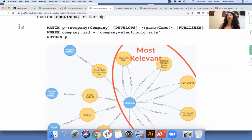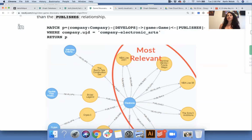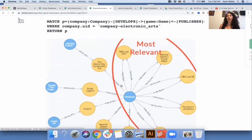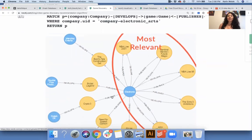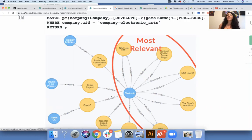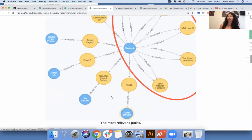Where the company is Electronic Arts. I really like this example because it shows the power of the data model in general — being able to do a lot of these hops — but it also shows the power of having a query language that can help you look into networks, graphs, patterns, and pathways.